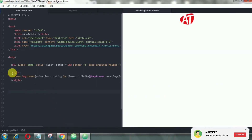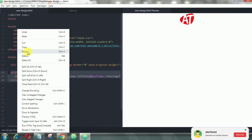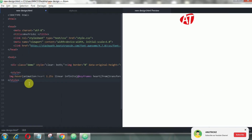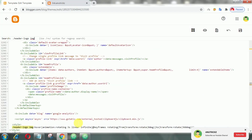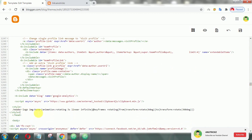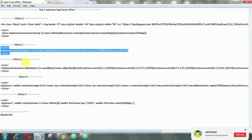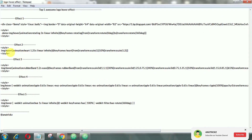It's a heartbeat CSS animation that works when the user hovers it. To implement this effect, as usual, we follow the same method.